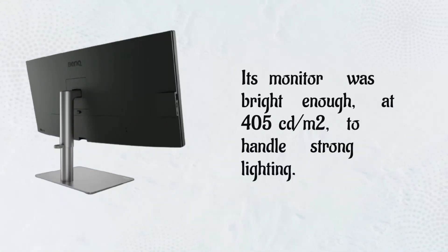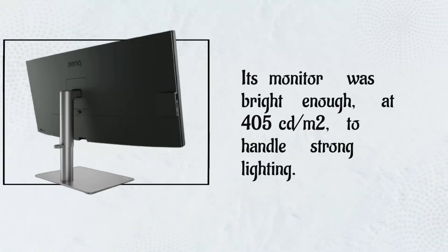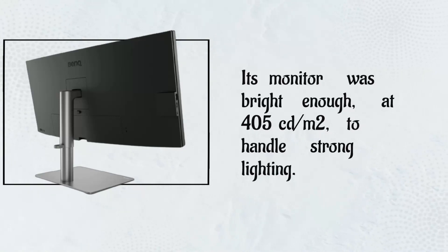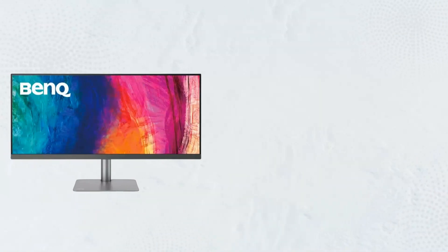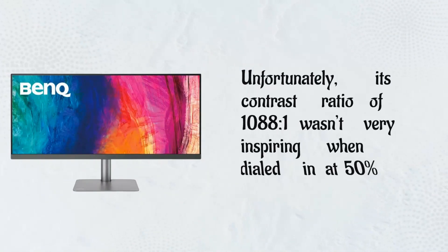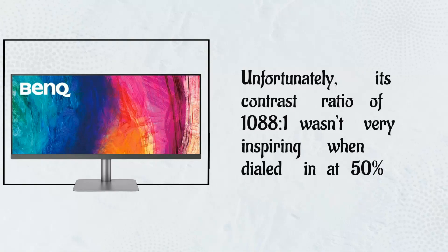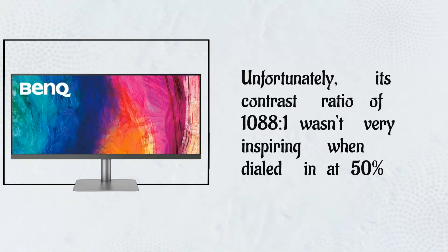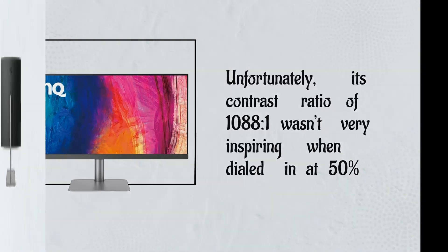The monitor was bright enough, at 405 cd/m2, to handle strong lighting. Unfortunately, its contrast ratio of 1,088 to 1 wasn't very inspiring when dialed in at 50%.